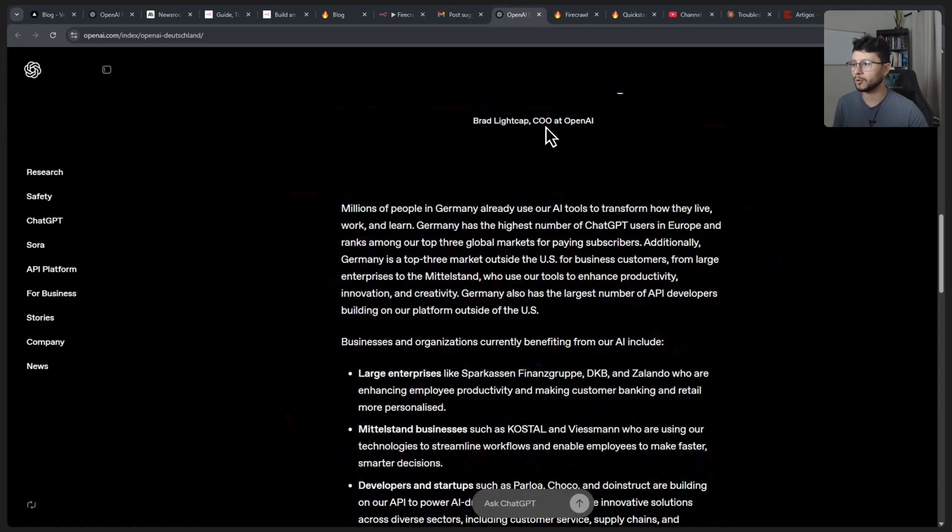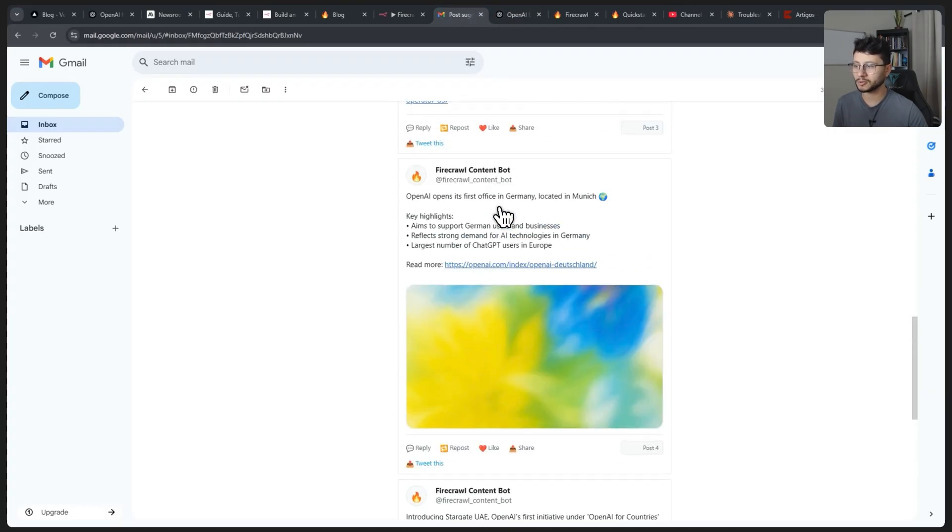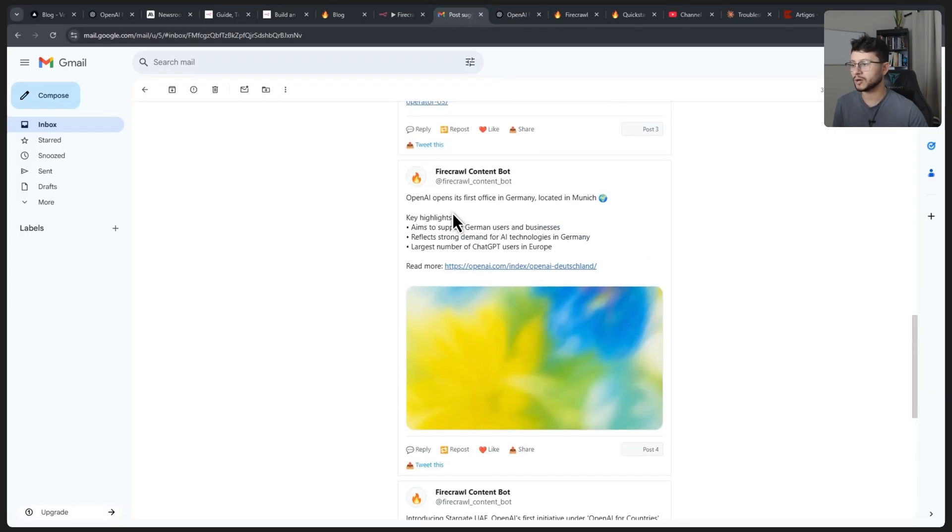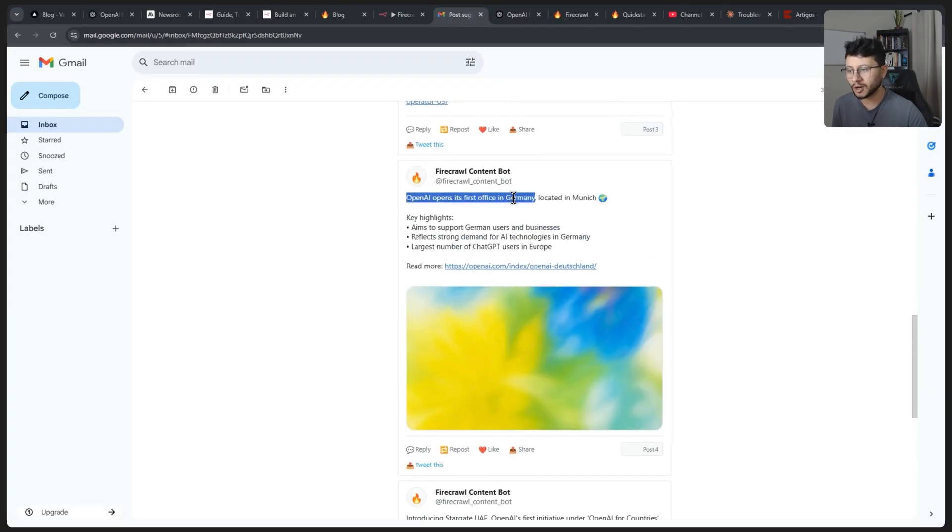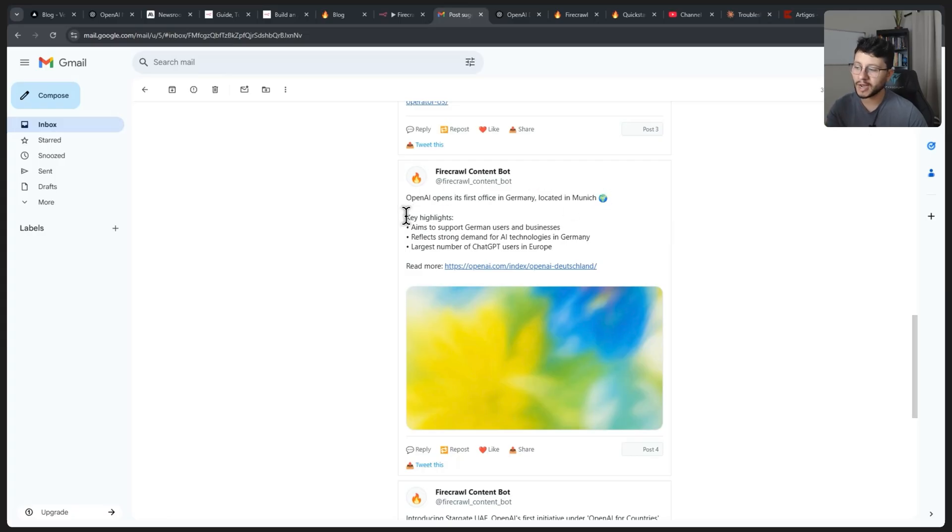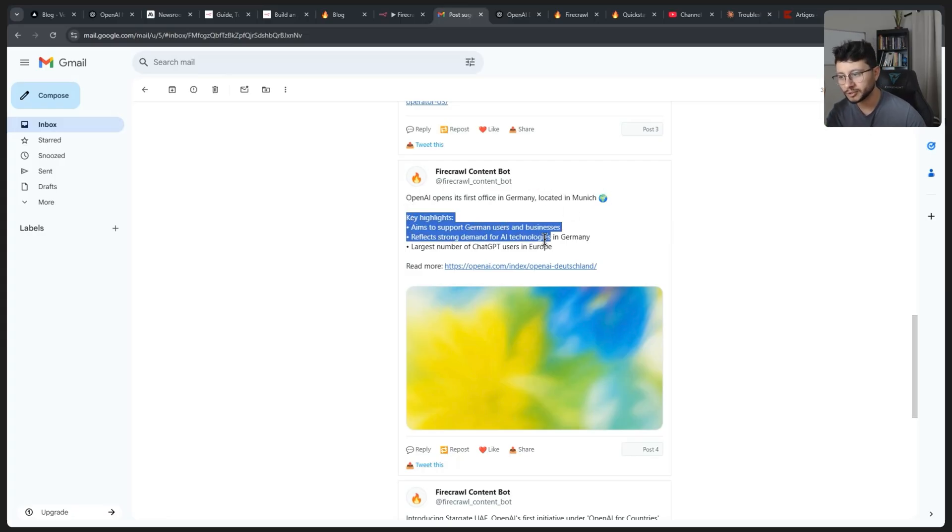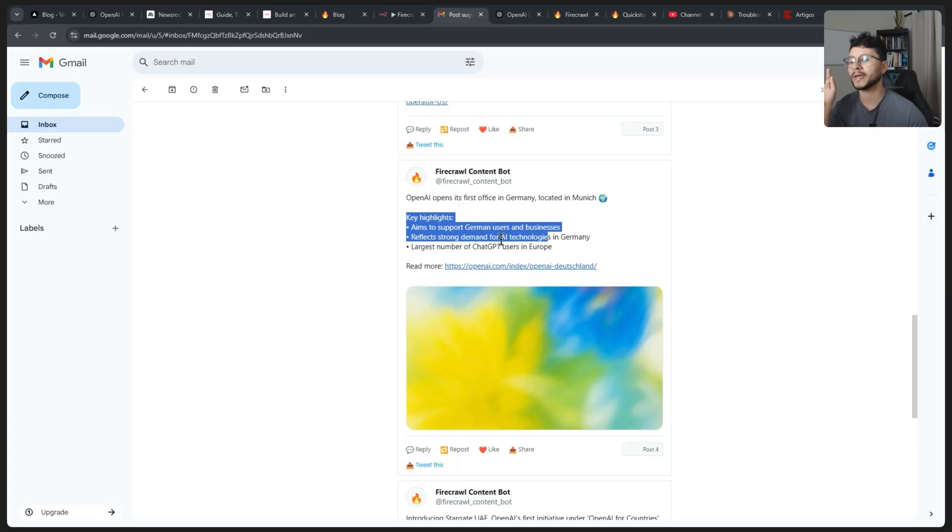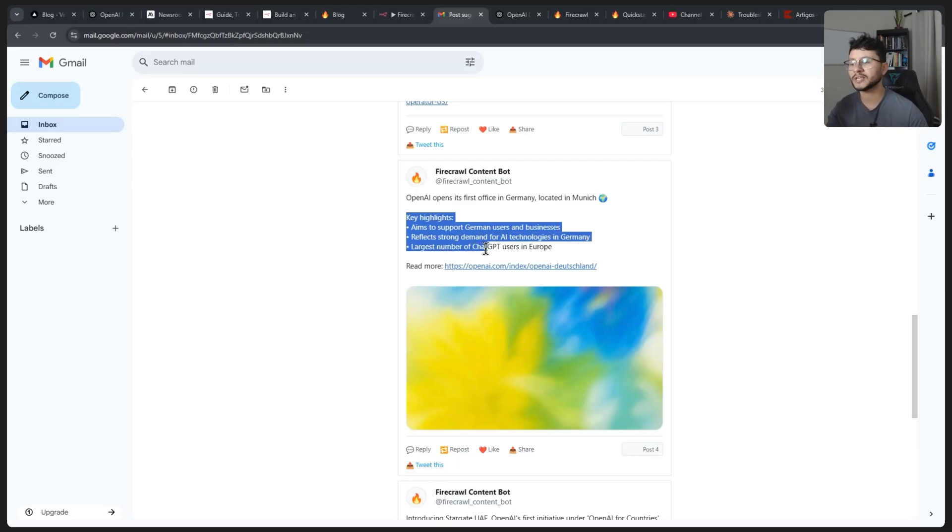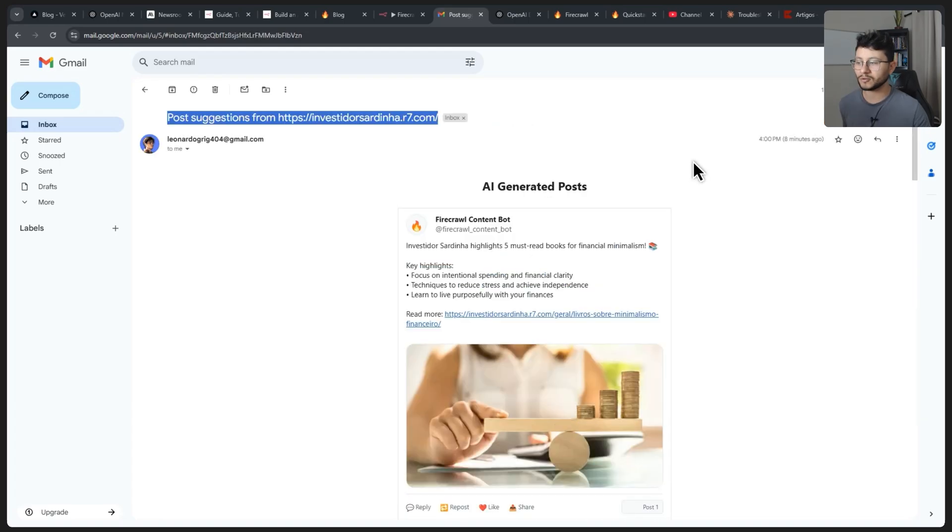Like this one from OpenAI, the post created was OpenAI opens its first office in Germany, located in Munich. Then a list of key highlights, so it aims to support German users and businesses, reflects strong demand for AI technologies in Germany. Largest number of ChatGPT users in Europe.